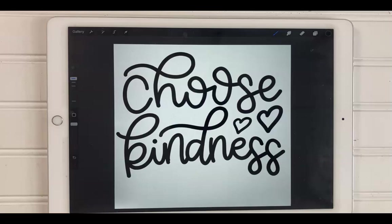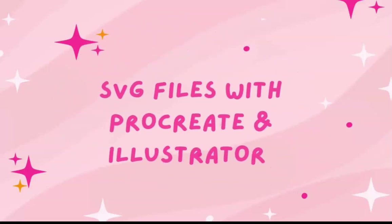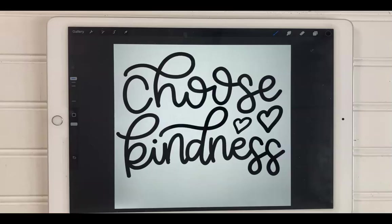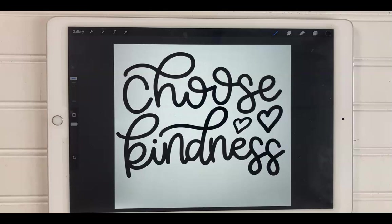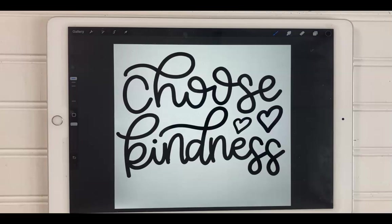So today I have a tutorial for you on how to create an SVG file using Procreate and Adobe Illustrator. This is my process and my workflow on how I create SVG files. There are many different ways to do this. There are many different programs to do this. I just wanted to show you my process of how I create SVG files.